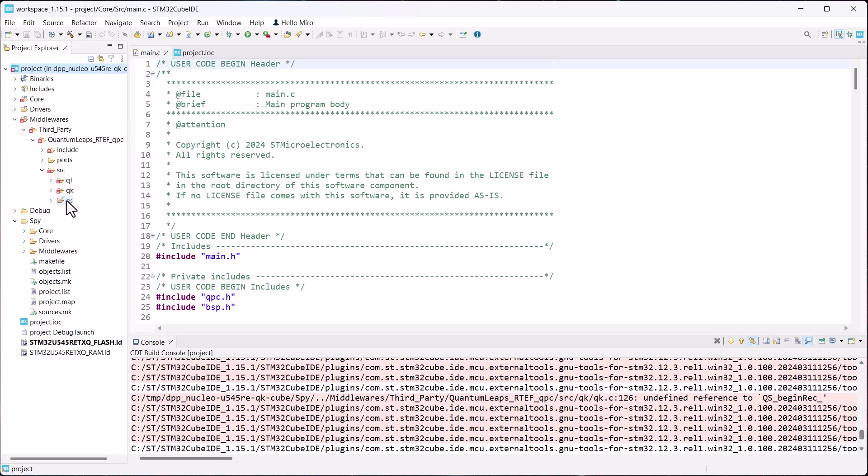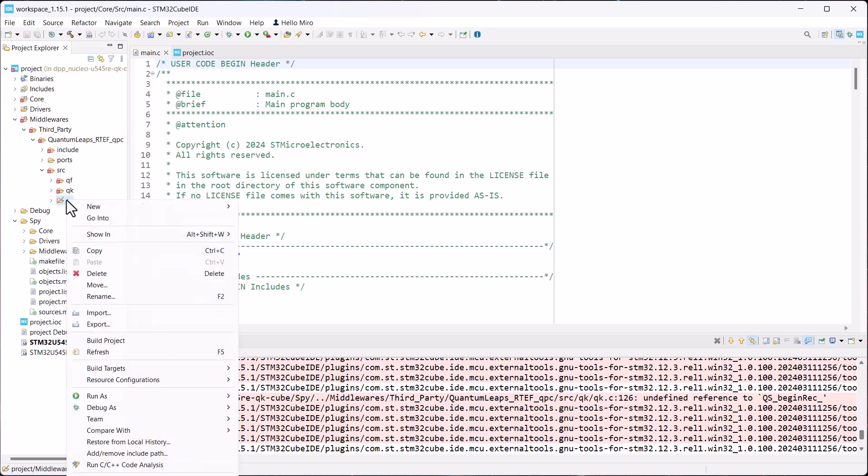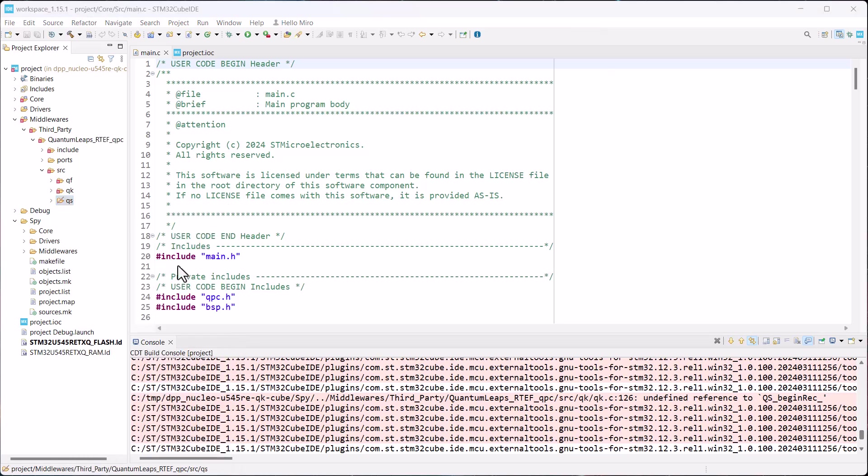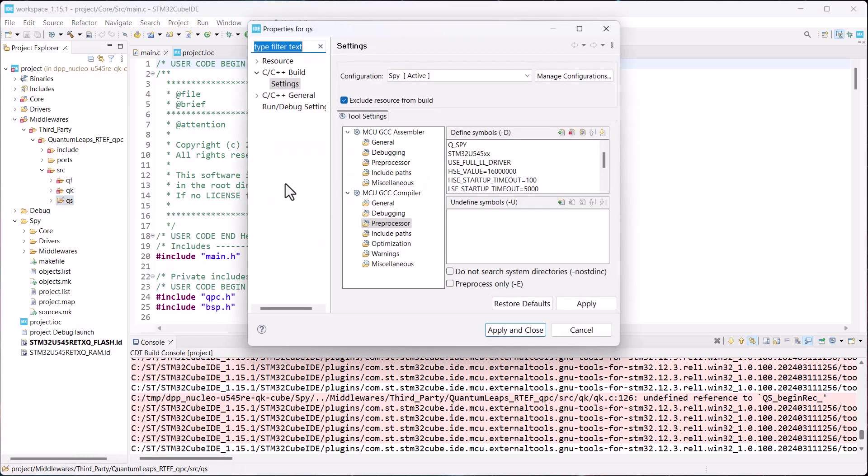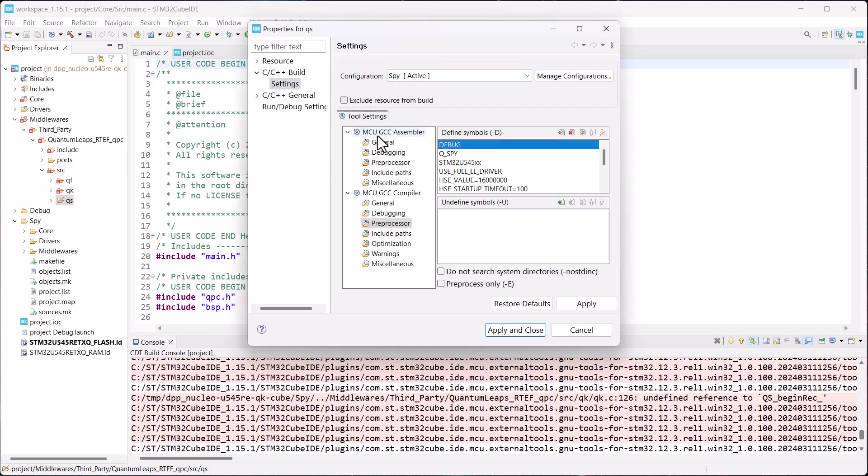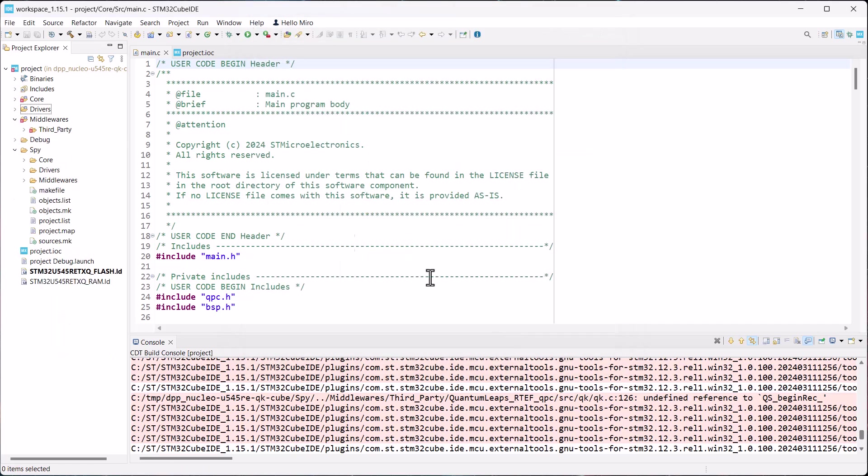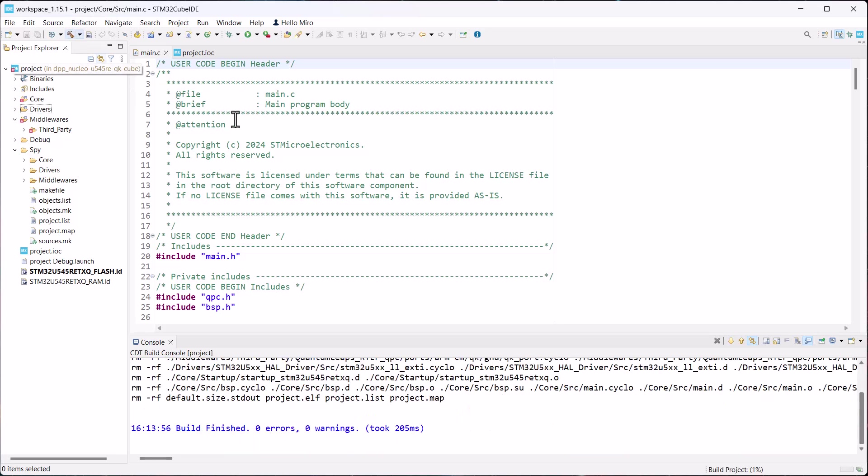To enable this component, right-click on it and choose Properties from the bottom of the drop-down menu. In the C/C++ Build Settings section, uncheck the box next to Exclude Resource from Build. Note that this is only for the active SPY configuration. Click Apply and Close. Rebuild the project.